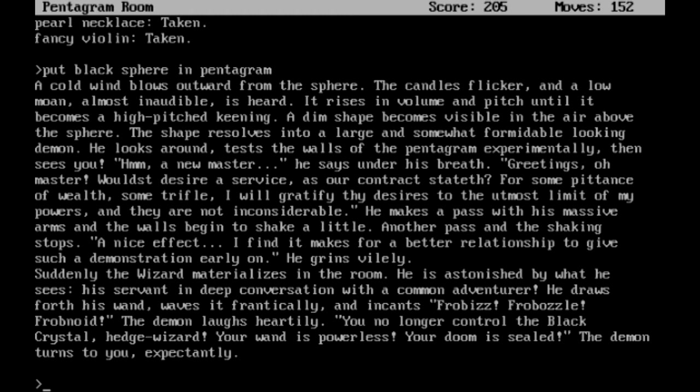For some pittance of wealth, some trifle, I will gratify thy desires to the utmost limit of my powers, and they are not inconsiderable. He makes a pass with his massive arms, and the walls begin to shake a little. Another pass, and the shaking stops. A nice effect. I find it makes for a better relationship to give such a demonstration early on. He grins vilely.